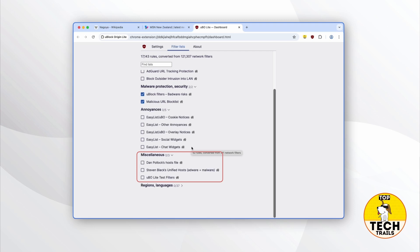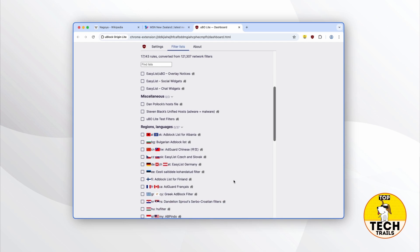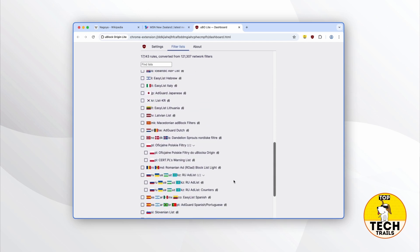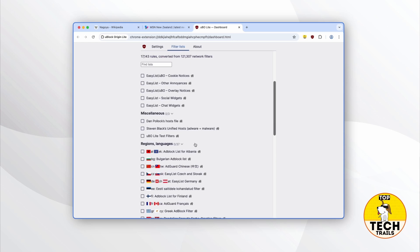For the Miscellaneous section, I'll leave them as they are. The first is a long-standing hosts file that blocks a wide range of ad and malware domains at the DNS level. The second merges several reputable hosts files to provide broad protection against adware and malware domains. The last one is only for programmers — it's used to test whether uBlock Origin Lite itself is working properly. The Regions / Languages section contains filter lists tailored to block ads, trackers, and annoyances specific to certain countries, regions, or language communities, addressing local advertising networks and region-specific tracking. You may want to turn some on if you regularly visit non-English sites.